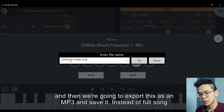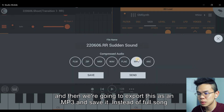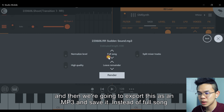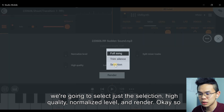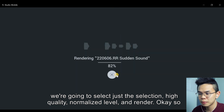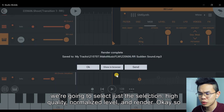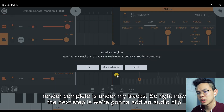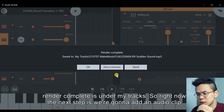Name it 'RR sudden sound' and save it. Instead of full song, we're going to select just the selection, high quality, normalized level, and render. Render complete is under my tracks.